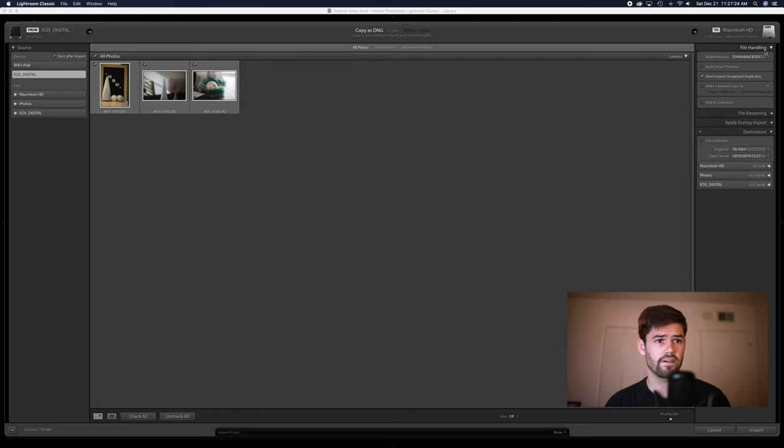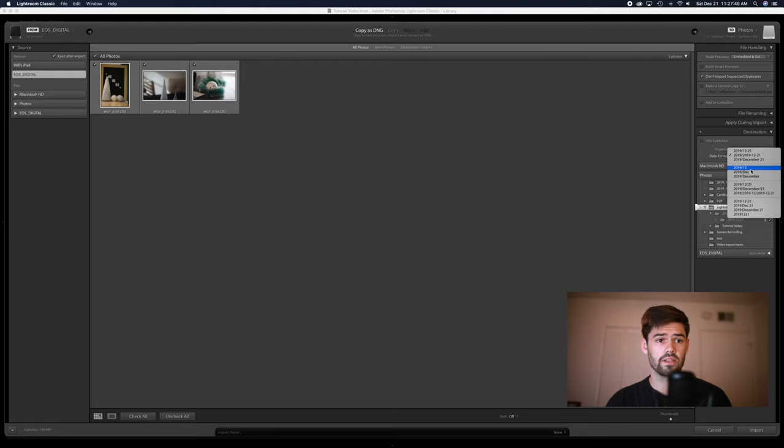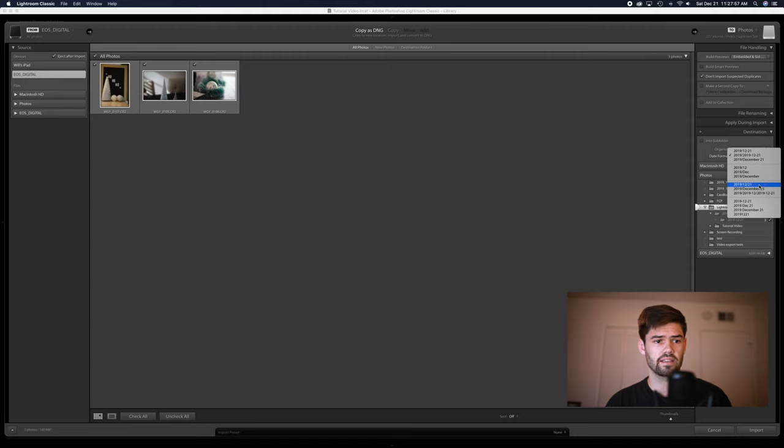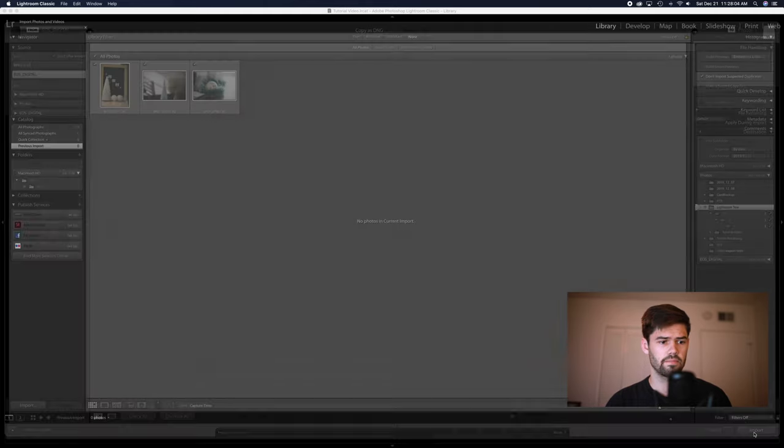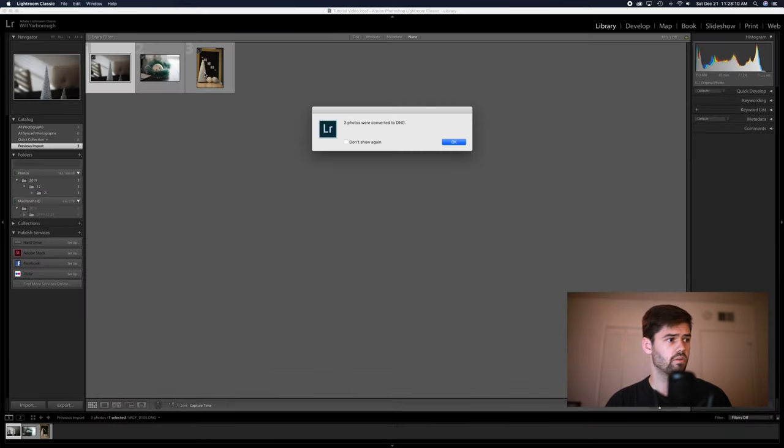When you're doing file handling, keep your normal settings. But with destination, I would recommend using the same folder structure as you do already. So for me, that is year, month, date. Now that we've done that, we're just going to import them. And now we can do whatever edits we want to do.